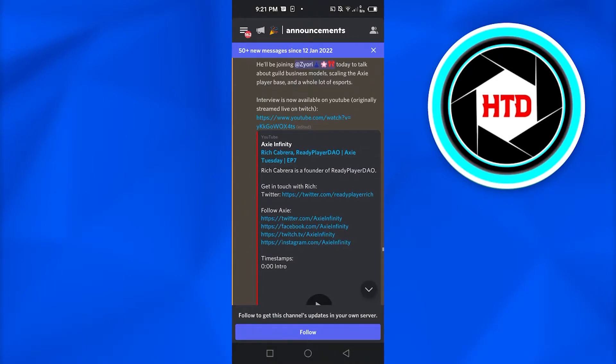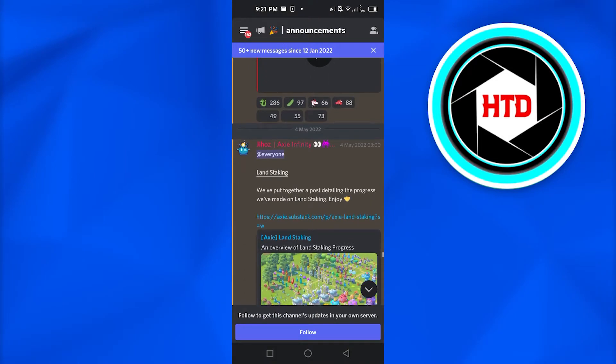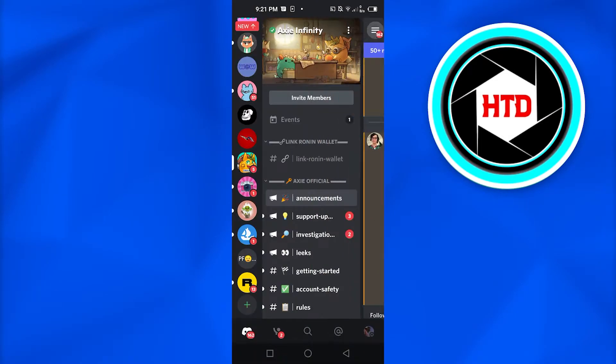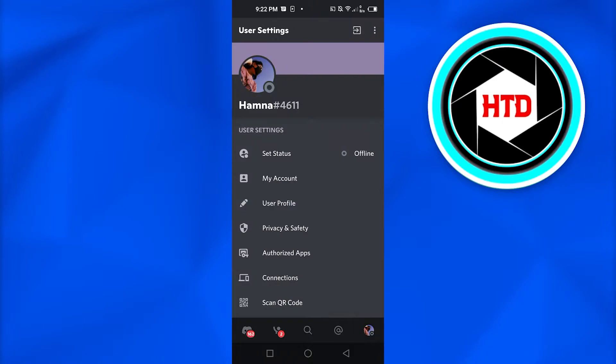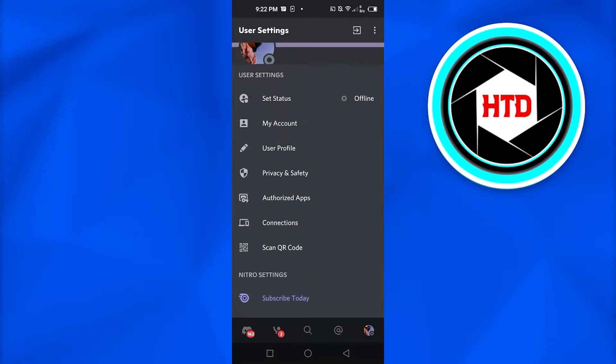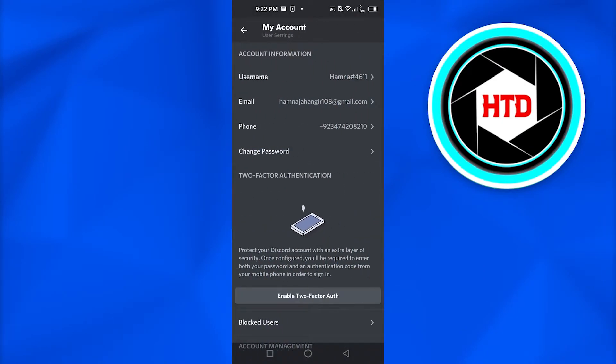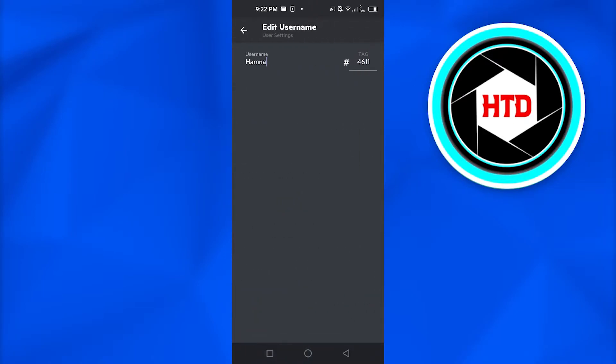Once you do that, I want you to go to your user profile from right here, and then this will open up your profile. Simply go to My Account, and after that you need to go to username.